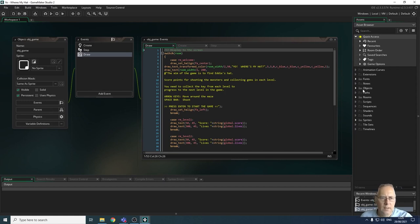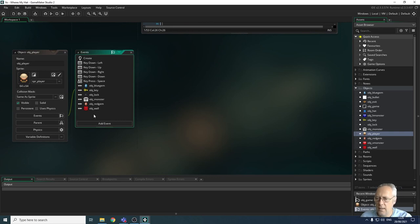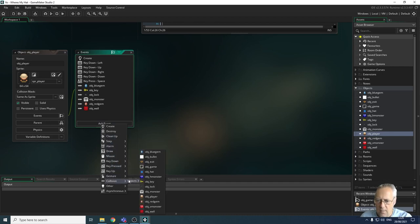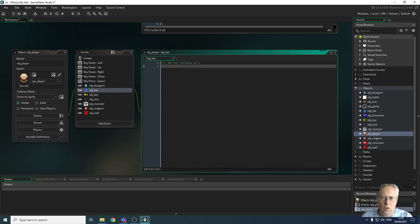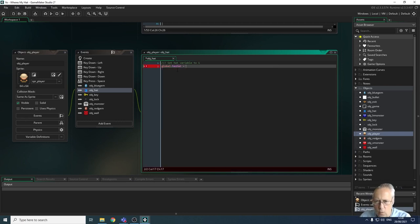To start with, let's have a look at the player object. I'm going to come down to my objects and select the player object. In here I've got quite a few events, and there's one more event to add — a collision event with the hat. So I'm going to add event, add a collision event, and I want to collide with obj_hat. I'm going to set the hat variable to one, so we record that we've picked up the hat. The global variable global.has_hat is going to be equal to one.